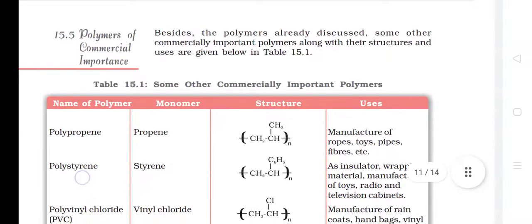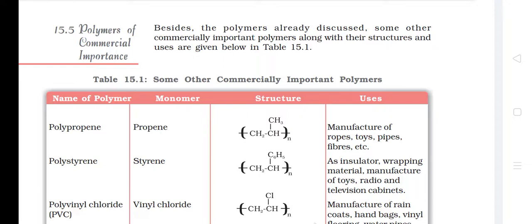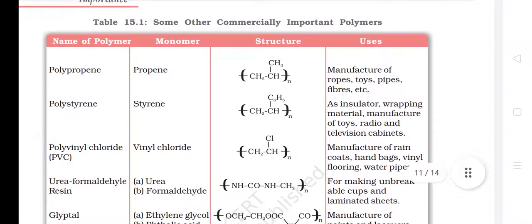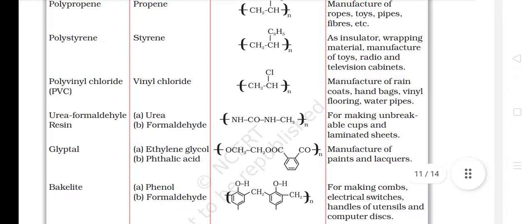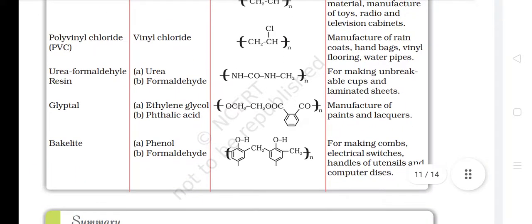Polymers of Commercial Importance. Besides the polymers already discussed, some other commercially important polymers are: Polypropene — monomer propene, used for manufacture of ropes, toys, pipes, fibers, etc. Polystyrene — monomer styrene, used as insulator, wrapping material, and in manufacture of toys, radio and television cabinets. Polyvinyl chloride (PVC) — monomer vinyl chloride, used for manufacture of raincoats, handbags, vinyl flooring, water pipes. Urea formaldehyde resin — monomers urea and formaldehyde, used for making unbreakable cups and laminated sheets. Glyptol — monomers ethylene glycol and phthalic acid, used for manufacture of paints and lacquers. Bakelite — monomers phenol and formaldehyde, used for making combs, electrical switches, handles of utensils and computer disks.